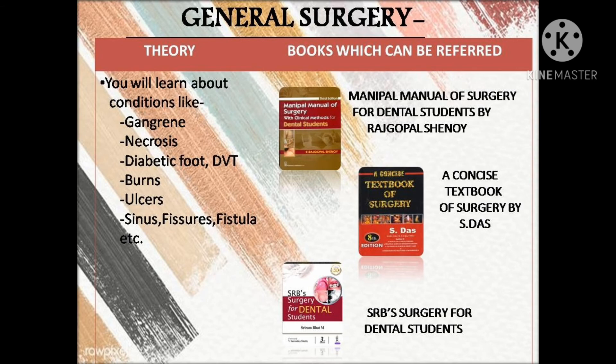Coming to the second medical subject, general surgery — GS — you will learn about various conditions like necrosis, gangrene, ulcers, deep vein thrombosis, and burns. There are various good book options for GS: the Manipal Manual of Surgery for Dental Students by Chenoy, Concise Textbook of Surgery by S. Das, or SRB Surgery for Dental Students. All are good, concise books and any one of them can be used.